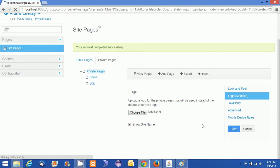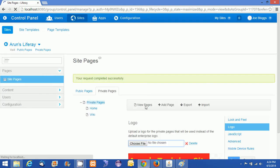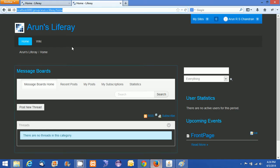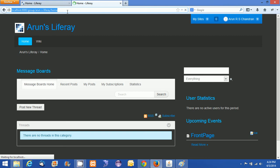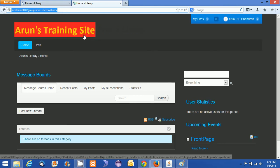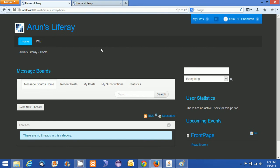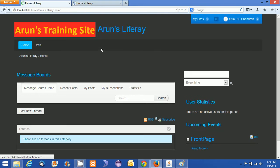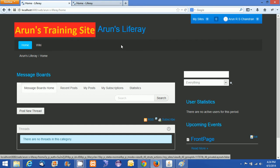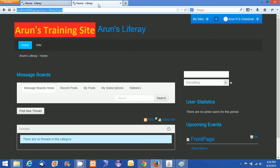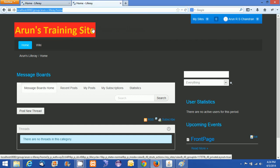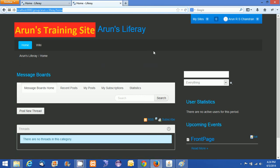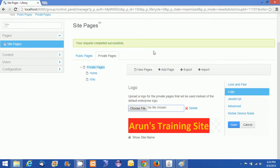I am just saving this and let us see what difference it made into the site. Just refreshing this, you can see Arun's Training Site logo has came up here. If you refresh here, it is actually showing here with Arun's Liferay. This is the public page and this is the private page. So both the logo is added for both the public site and private site.